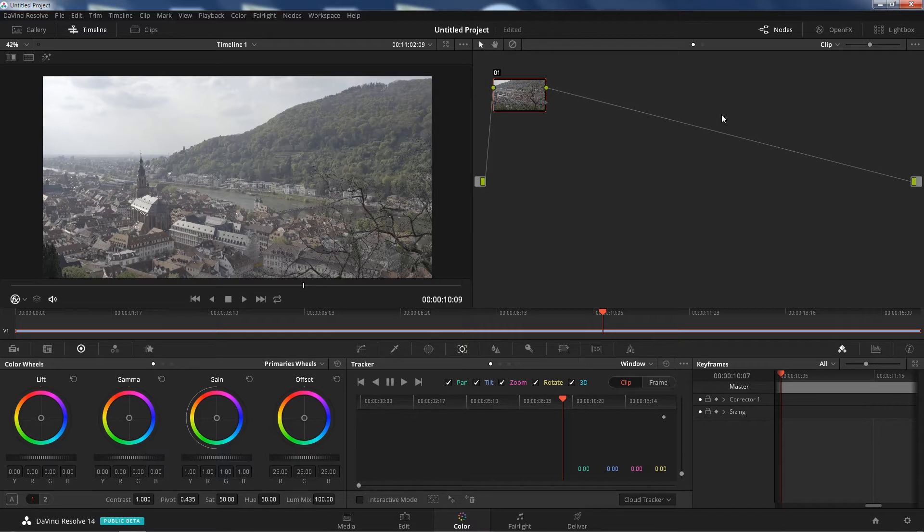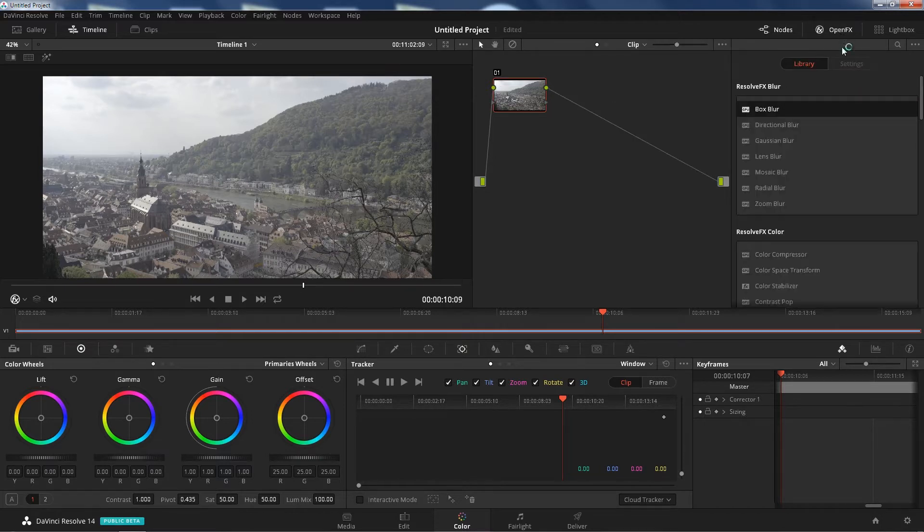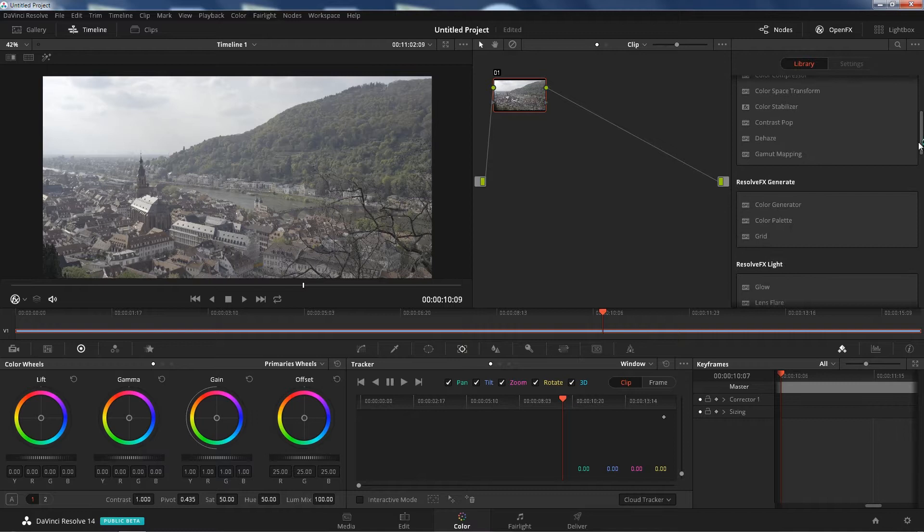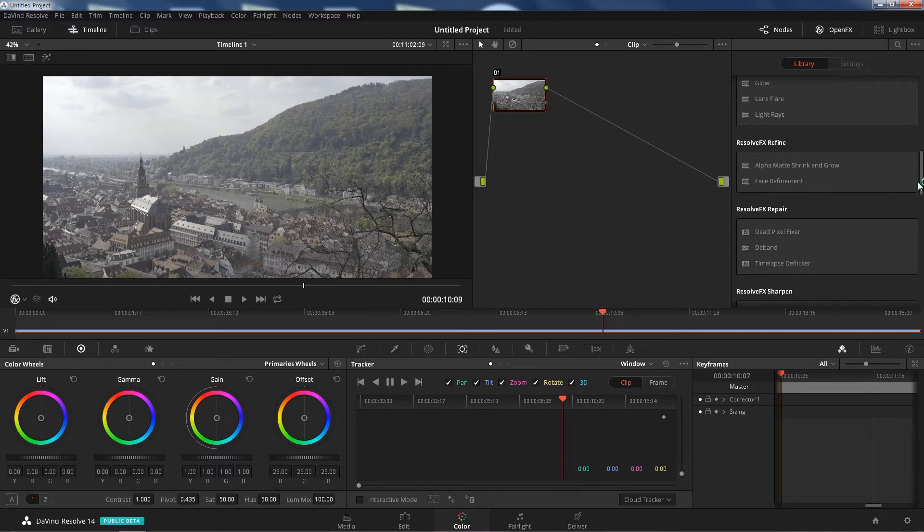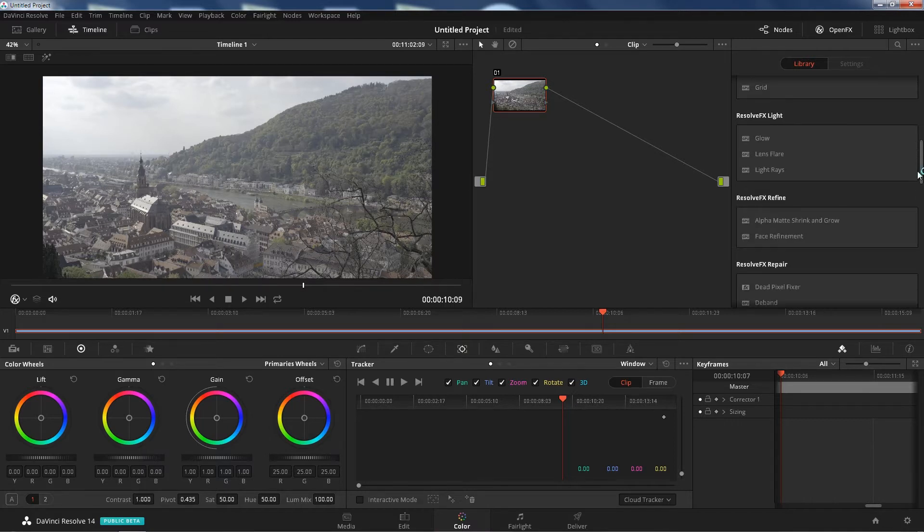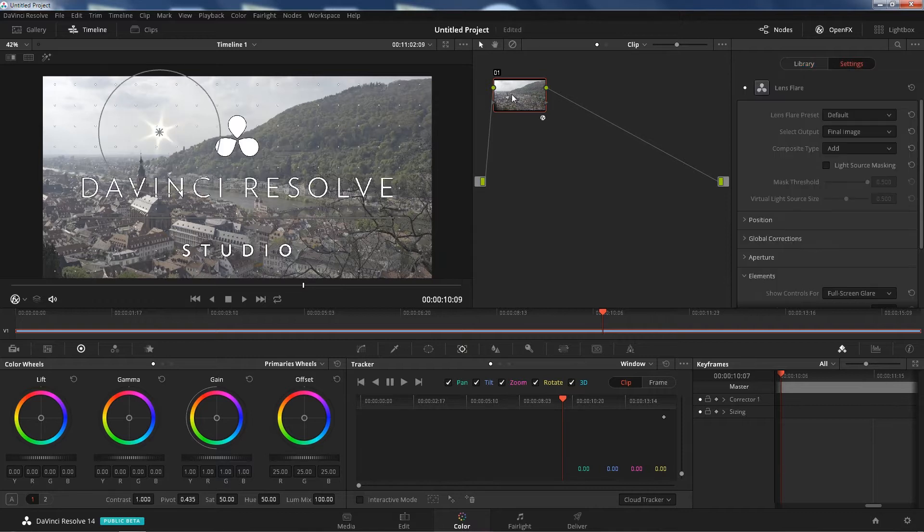So let's get started, let's open up our OpenFX. Let's scroll down to lens flare and obviously you can use any other effects that you would like. Drag and drop it to a node.